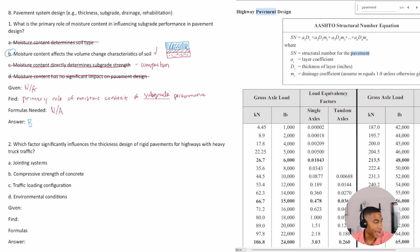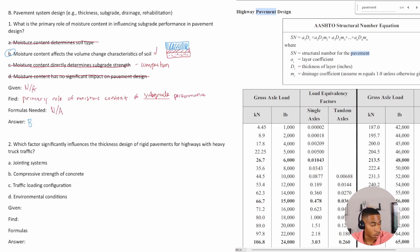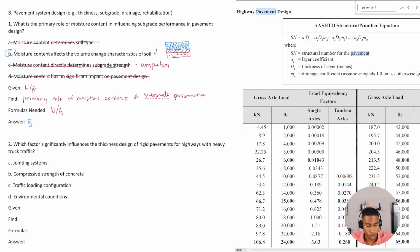So when you have high moisture, it can lead to swelling in expansive soils. And low moisture can result in soil shrinkage.